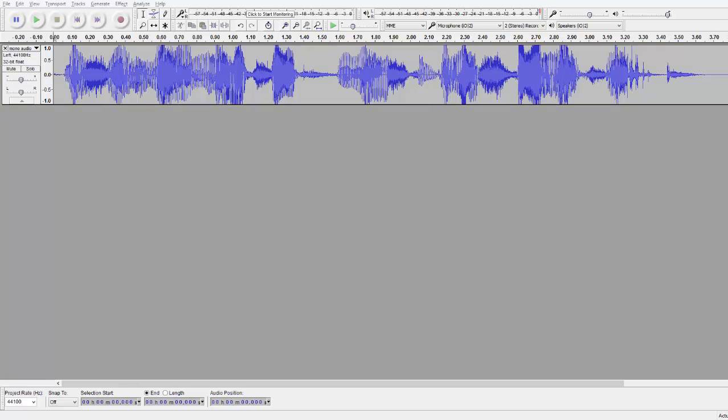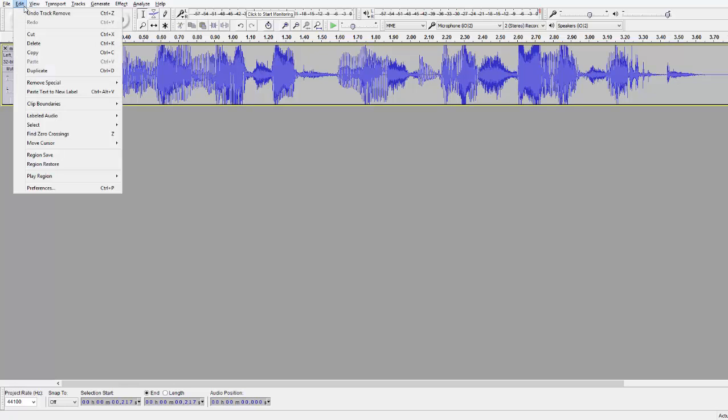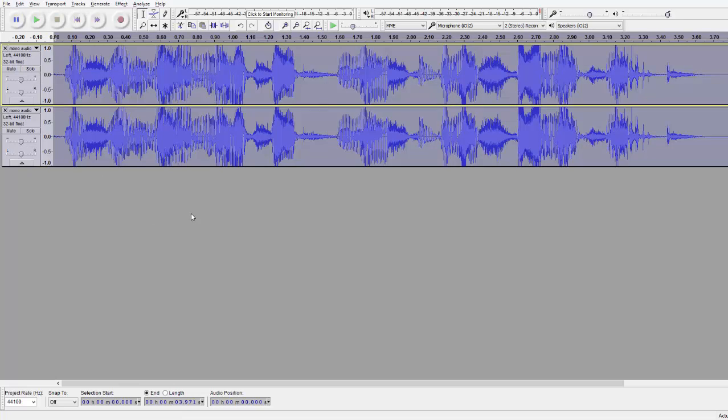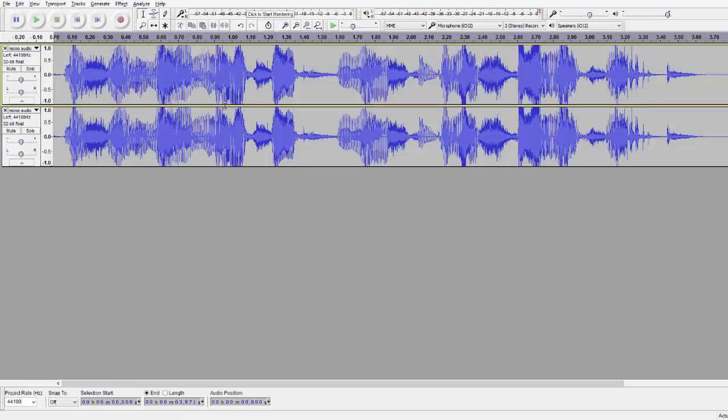After that we need to select our track and duplicate it by going to edit and hit duplicate. We got now two identical tracks.